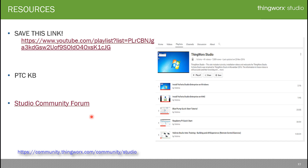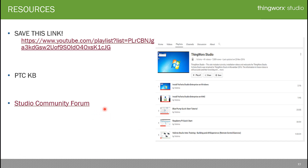That covers the ThingWorx Studio architecture overview. I hope you make great use of this information. Thank you.